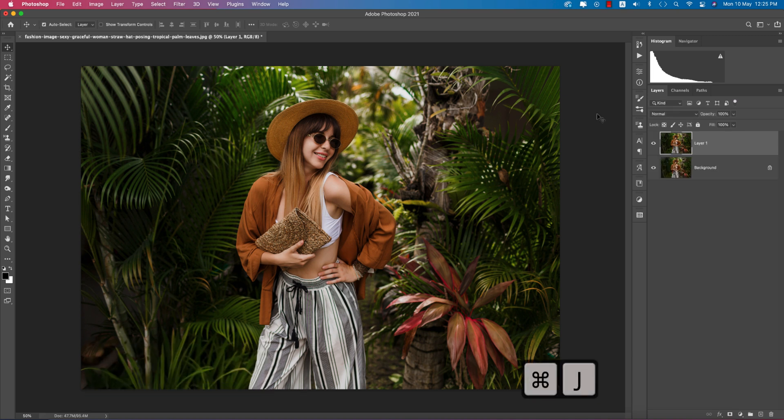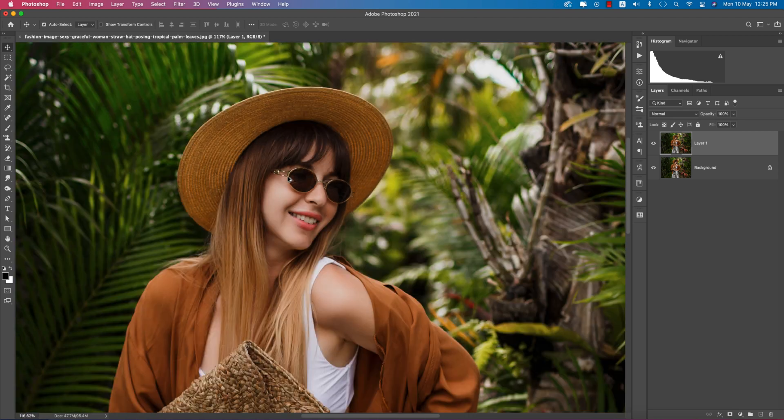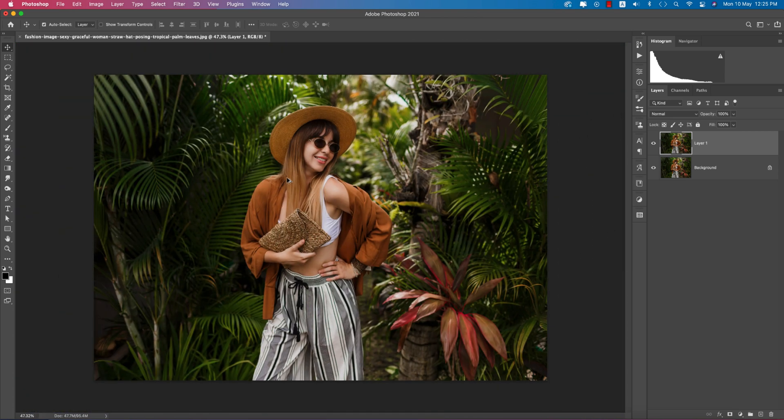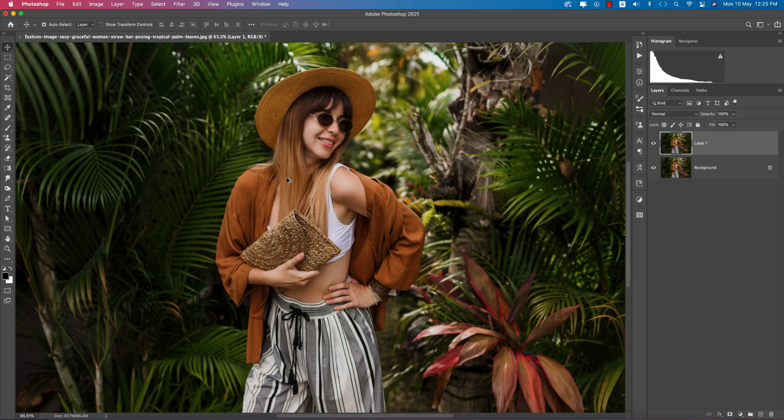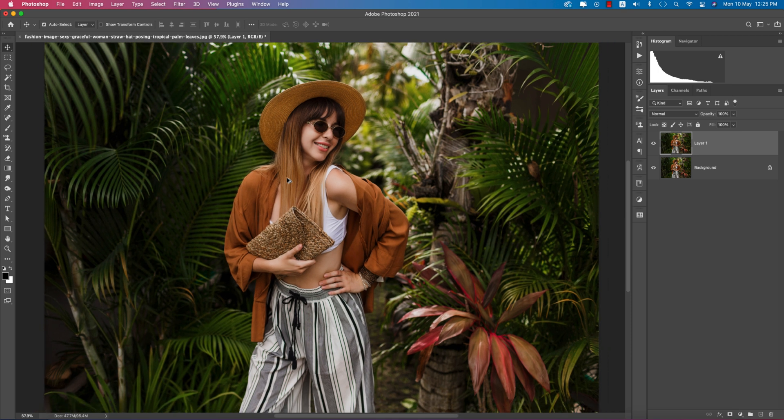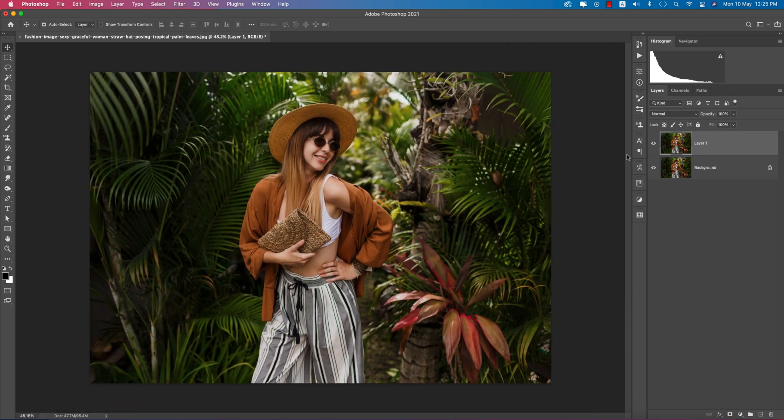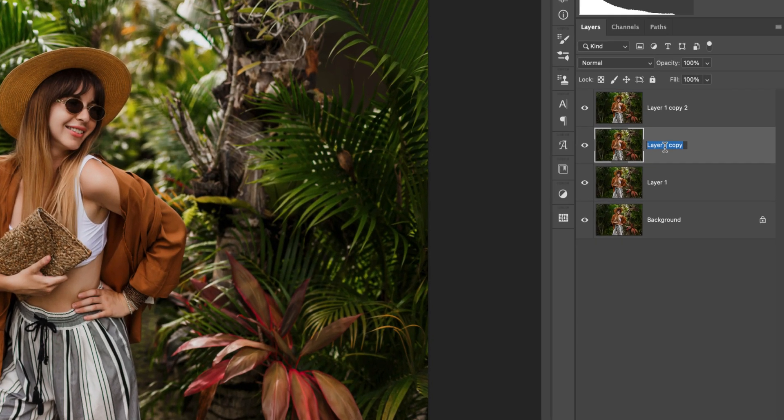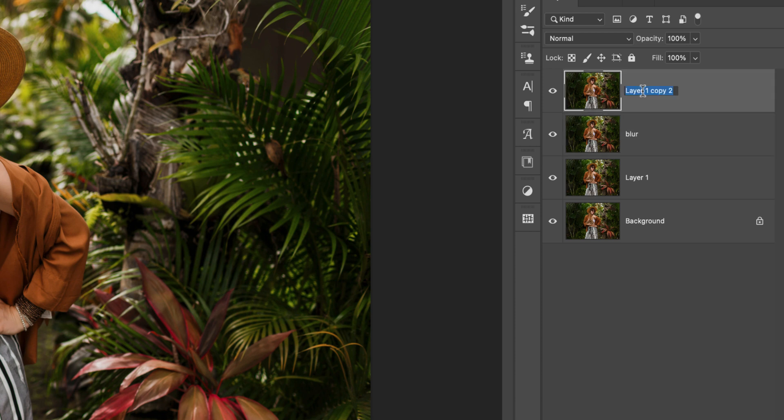Press Control or Command J. At first we have to analyze the face. The face is good but we'll do something like smoothing. Press Control J twice - this one is the main, this one is the blur, and this one is the sharp.